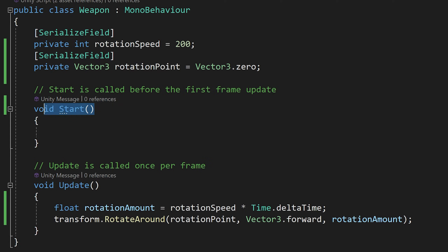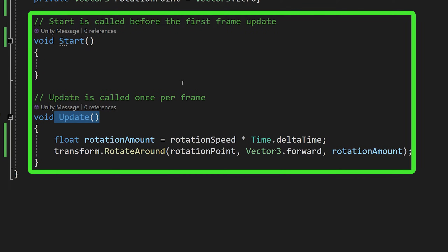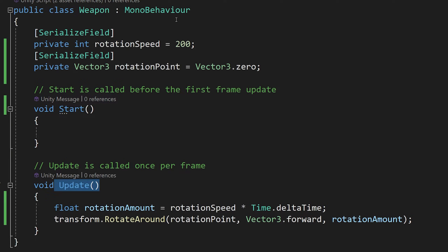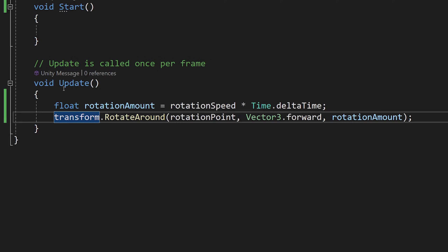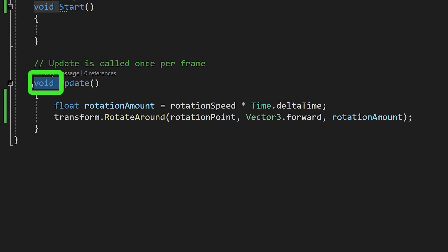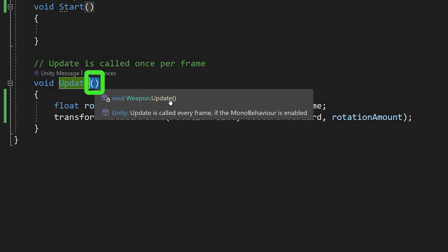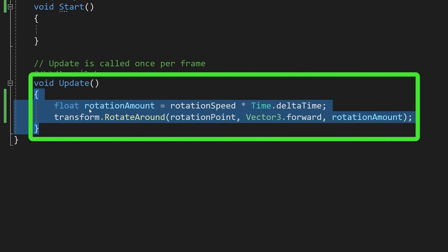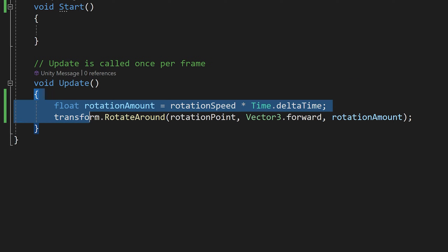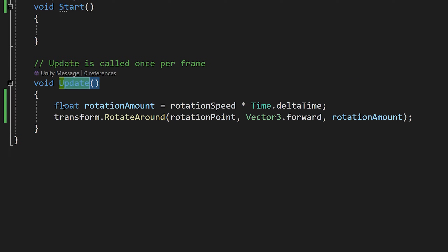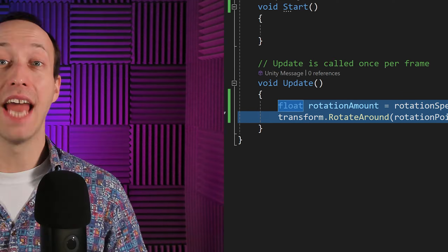The last part of our script that we haven't yet discussed are methods. In our script we already had this start and update method predefined when we created our weapon script. Let's take a look at the update method — it has a void, the name, parentheses, and then the code block of the method. We put the code that should run when we call this method inside its code block. In general, methods represent behaviors that our object can perform.